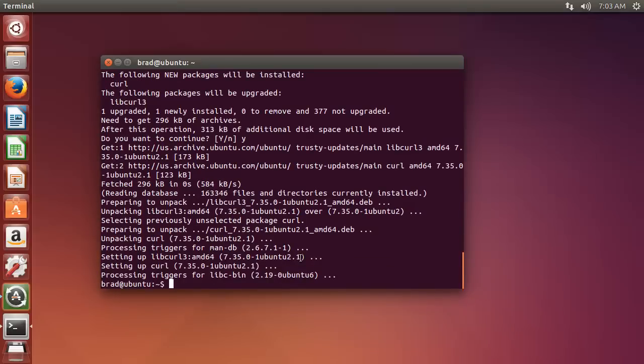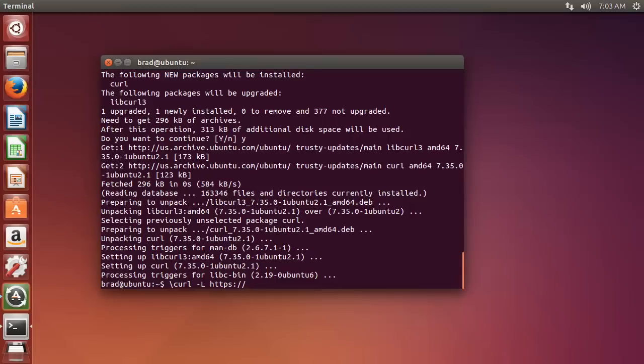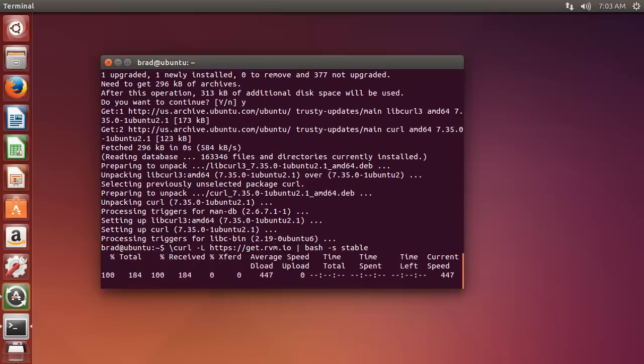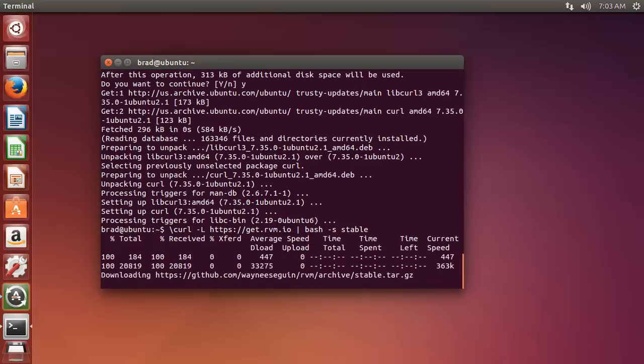Once that's done, we're going to install RVM using curl. You want to do curl with this L flag, and then the protocol we're going to use is HTTPS, and we want the URL to be get.rvm.io. Then we're going to do this pipe character, and then we want to say bash s stable.